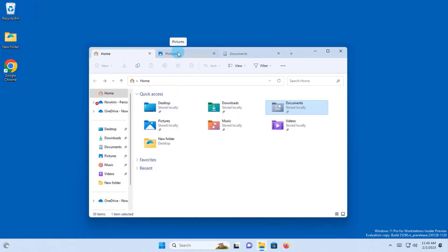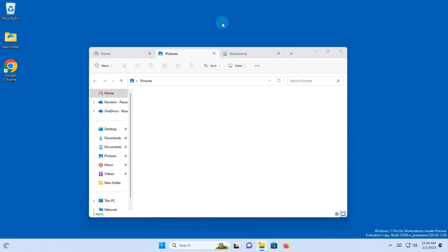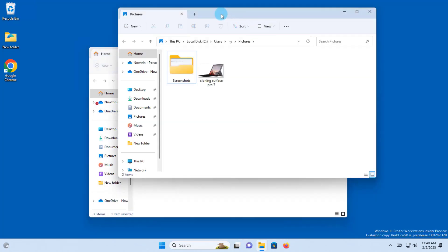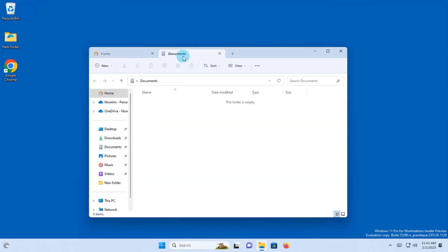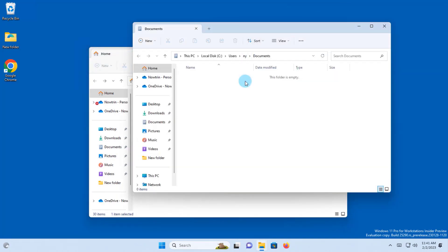To test the feature, I'm just going to drag this pictures tab onto the desktop window. It opens a new File Explorer. I'll drag the documents tab onto the desktop. It opens a new File Explorer window.